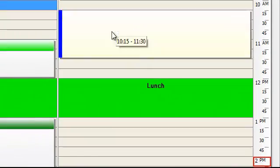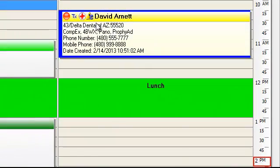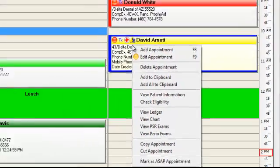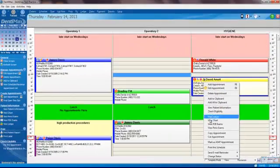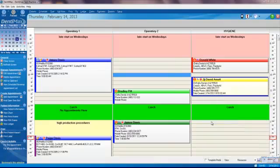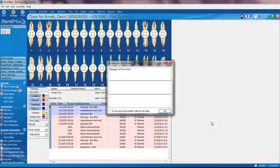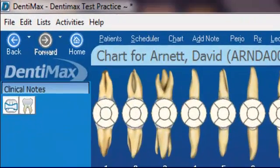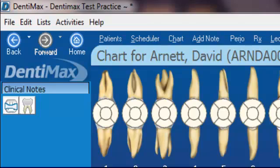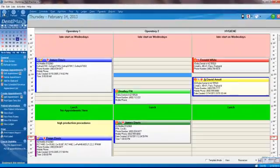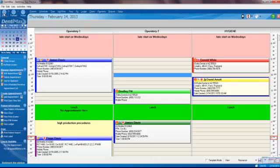From your appointments, you can right-click on any of them and go to any other part of the program for that patient. For example, here we're looking at David Arnett's appointment. If I want to jump over to his chart, all I have to do is right-click on the appointment and select view chart. It will take me right to David's chart. In the upper left-hand corner of our screen, we have our backward and forward buttons. Just by clicking on the back button, it takes us right back to David's appointment.